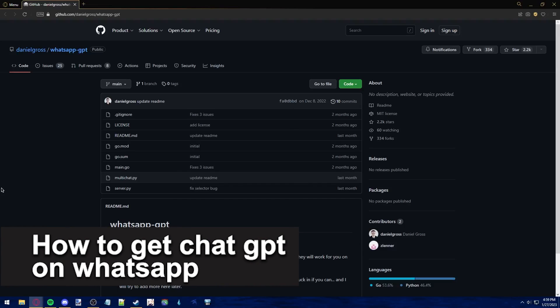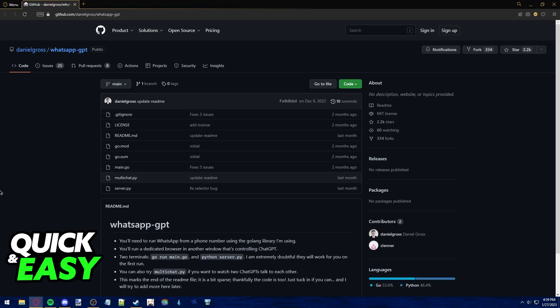In this video, I'm gonna teach you how to get ChatGPT on WhatsApp. It's a very quick and easy process, so make sure to follow along.